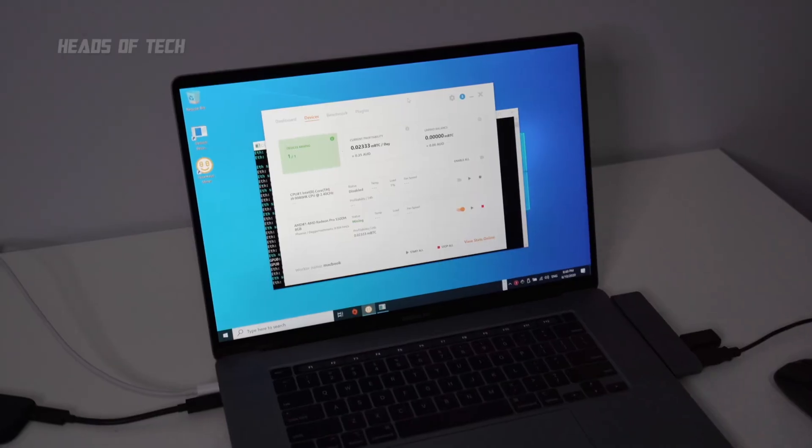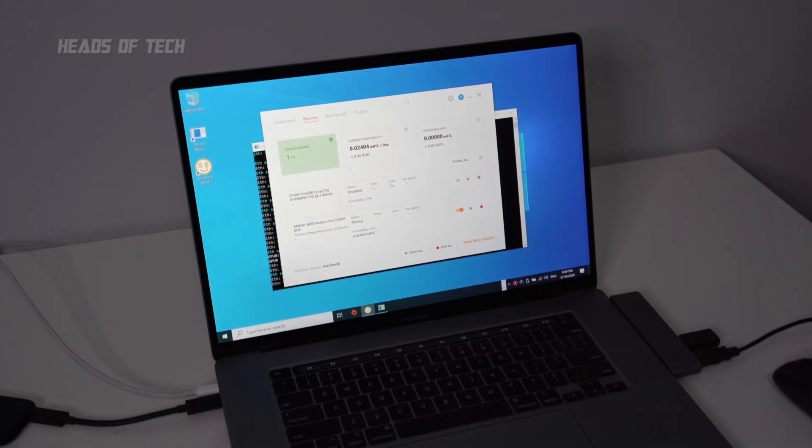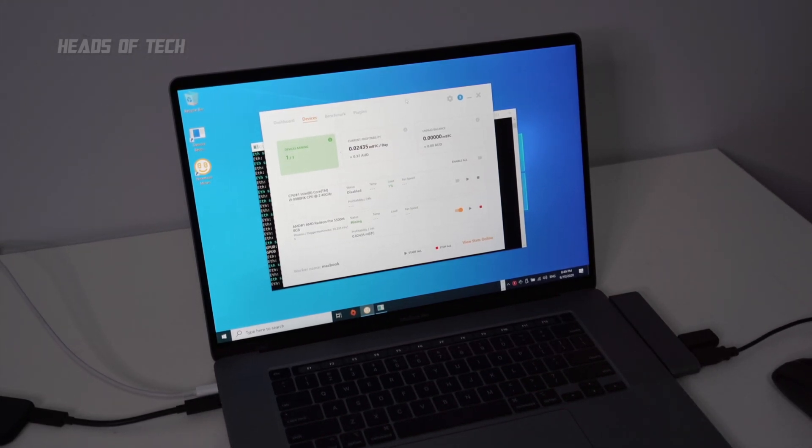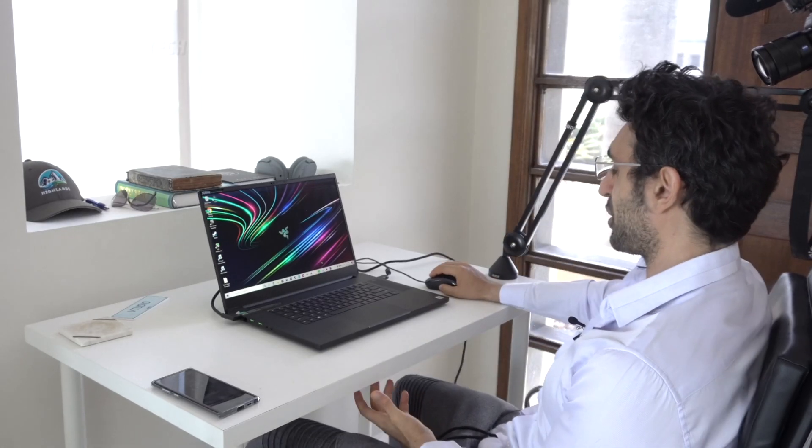This is what mining on the MacBook Pro looks like. I'm getting 0.36 AUD a day, which is half the speed of the Razer. Good stuff.